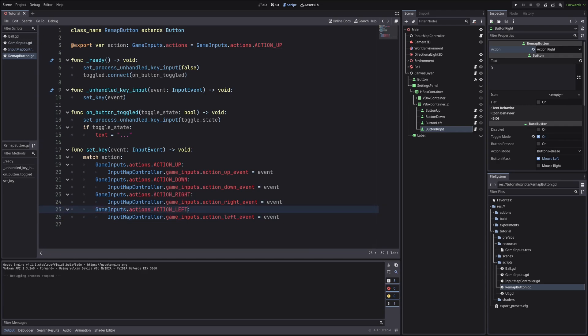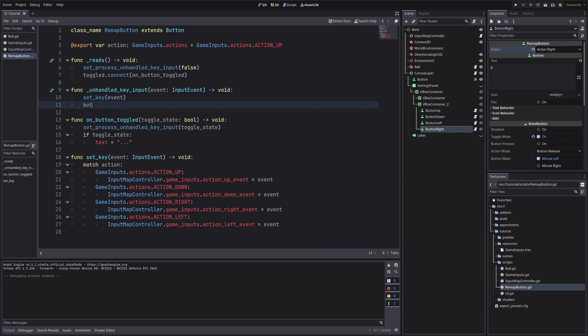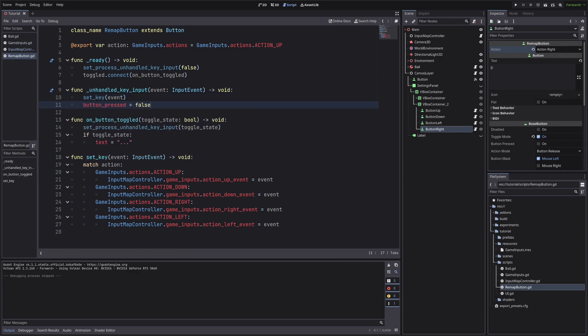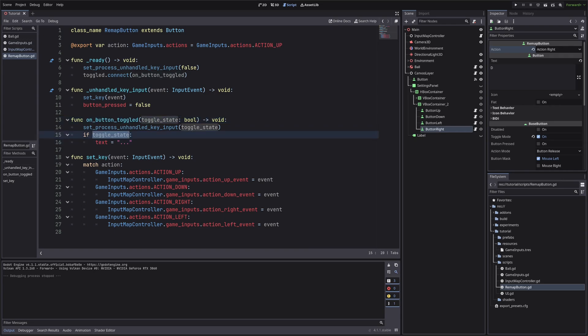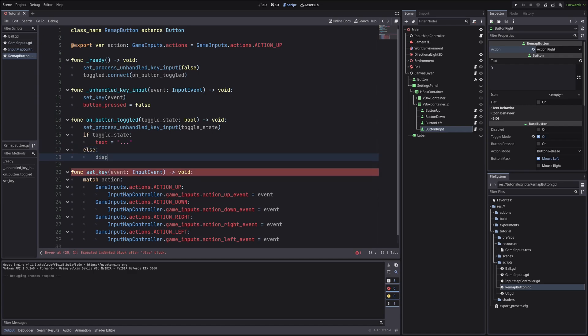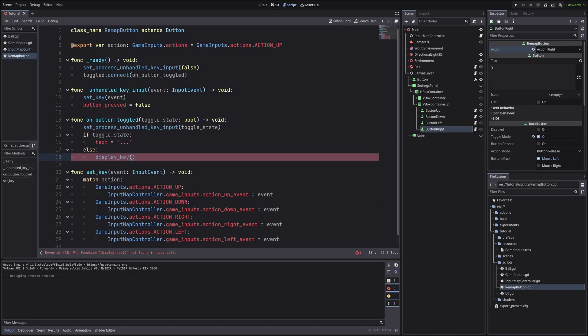Now after setting the key, we want to set our button's toggle state to false. And in our onButtonTogled method, we are setting our button's text to dot dot dot when toggle state is true. We need to display the pressed key when the toggle state is false. So else, display key, and display key does not exist, so let's create it.